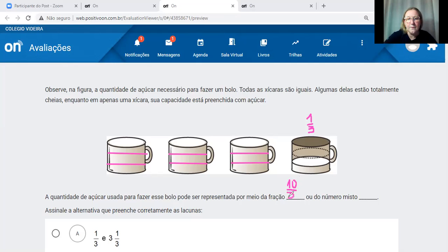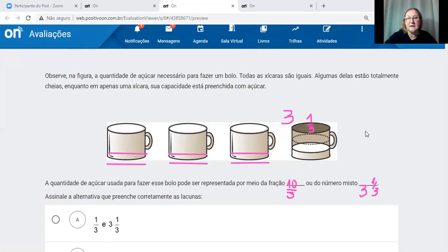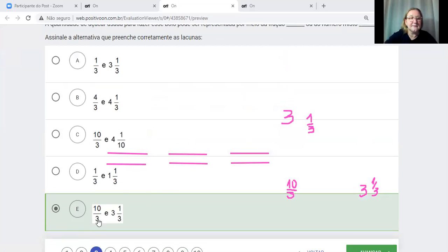O número misto: quantas xícaras inteiras nós temos? Três xícaras inteiras e um terço. Então o número misto seria três e um terço. Buscando nas alternativas, esta resposta seria a letra E: dez terços e três inteiros e um terço, que é um número misto.